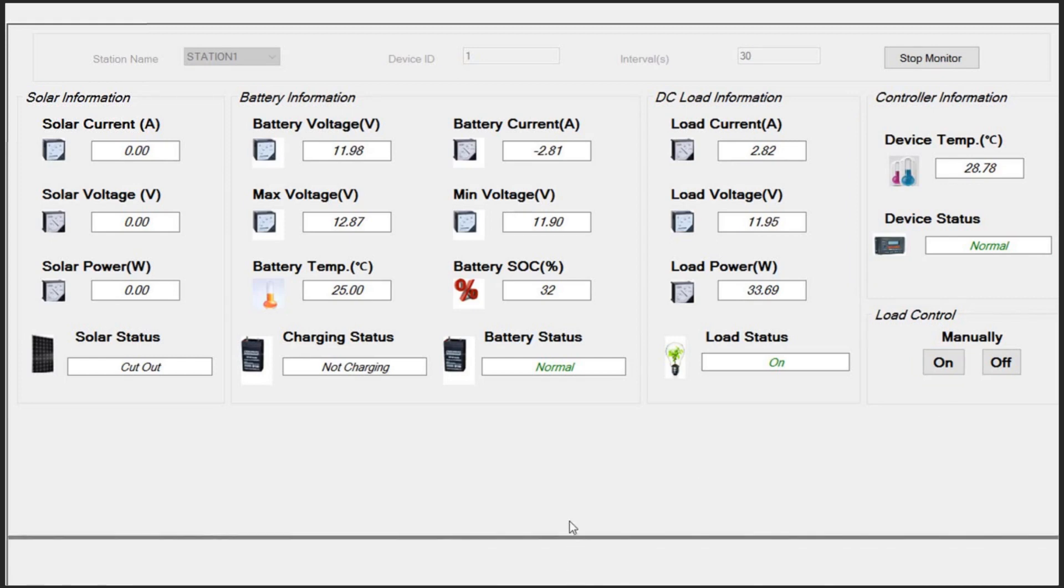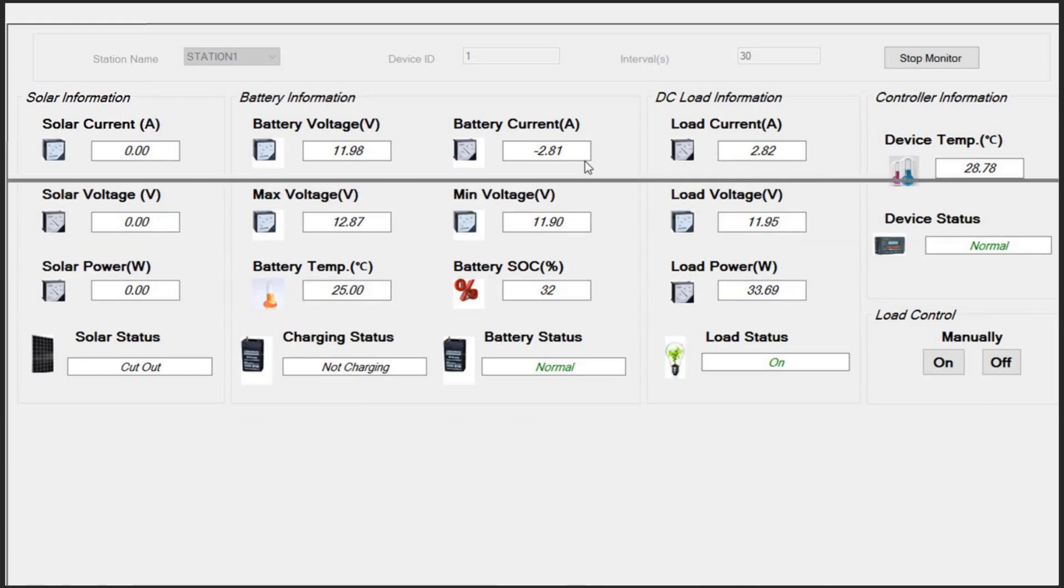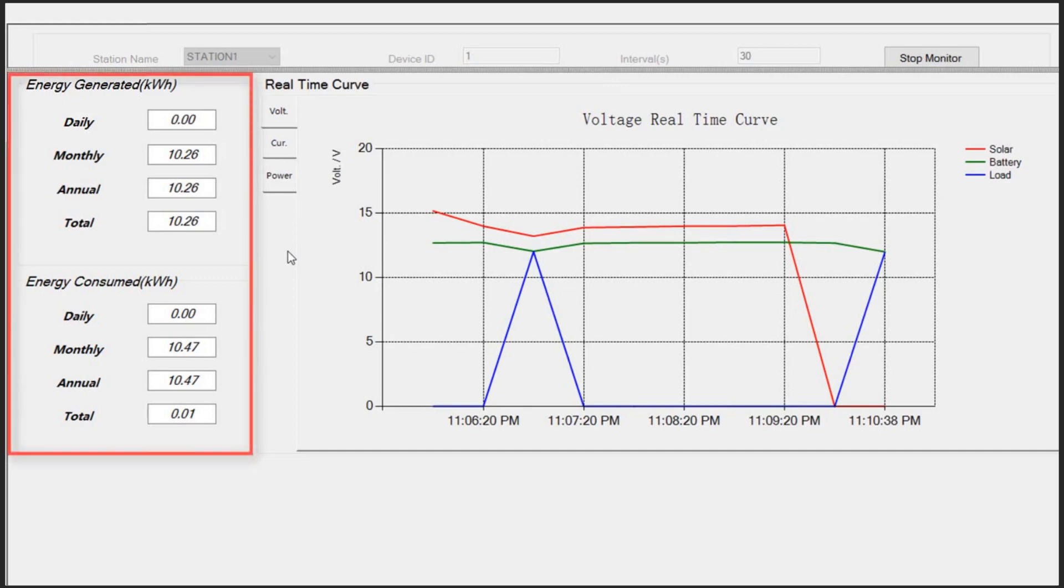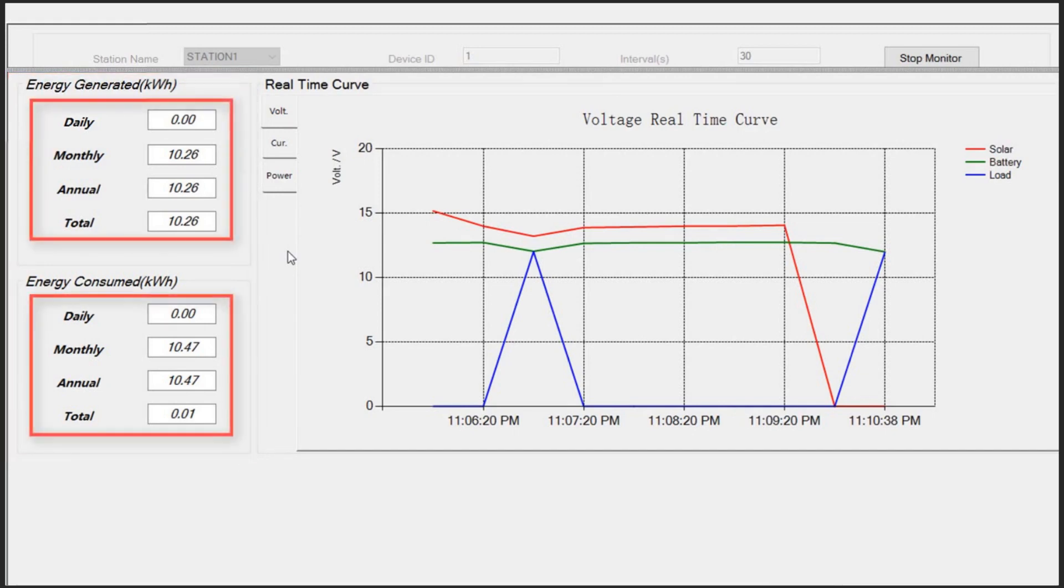Let's navigate to the second part of this window. First column contains the statistics about the generated and consumed energy in our off-grid station. You can check the daily, monthly, and the annual values, as well as the total amount.